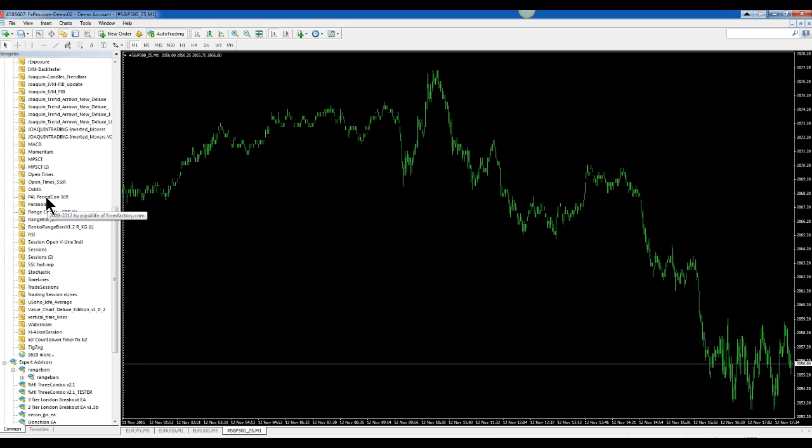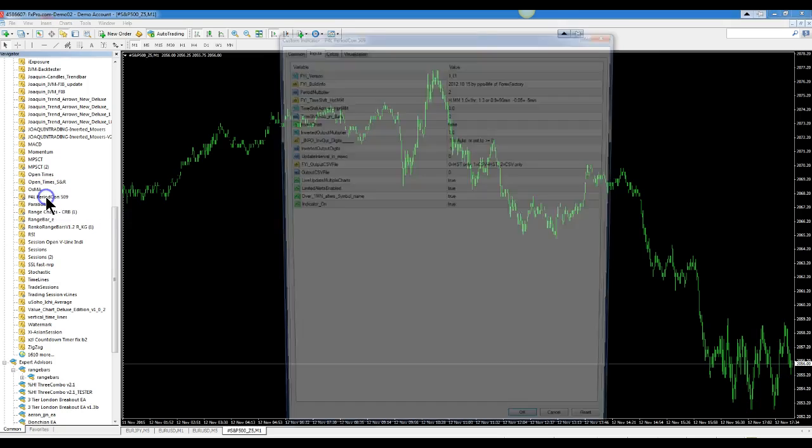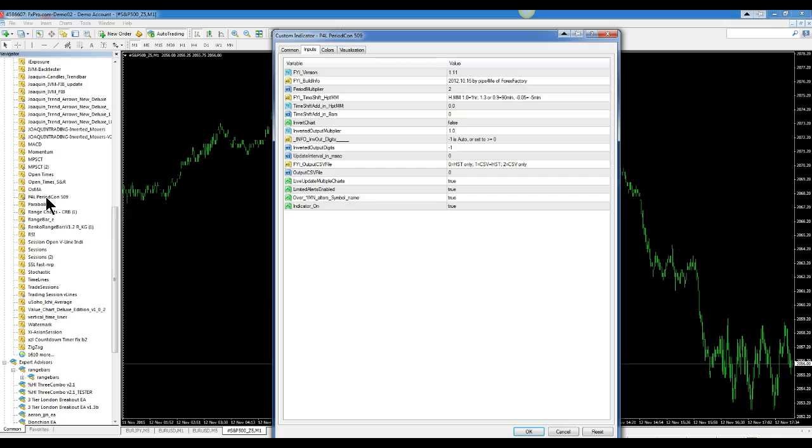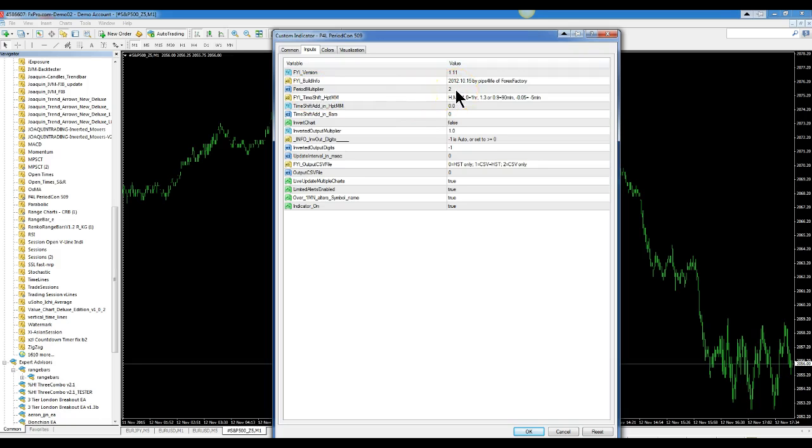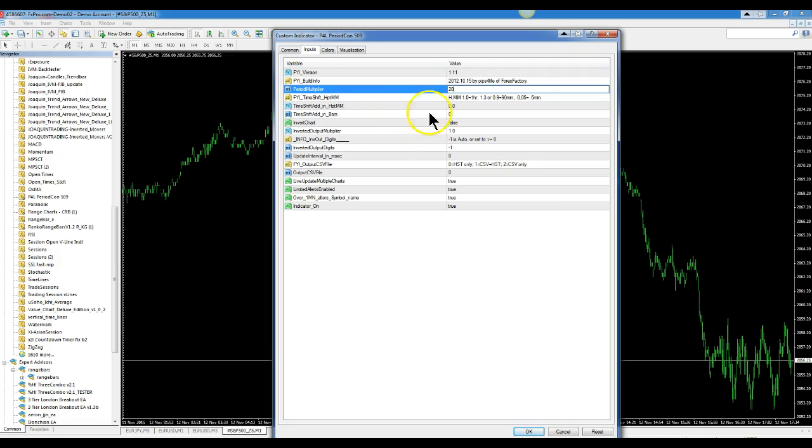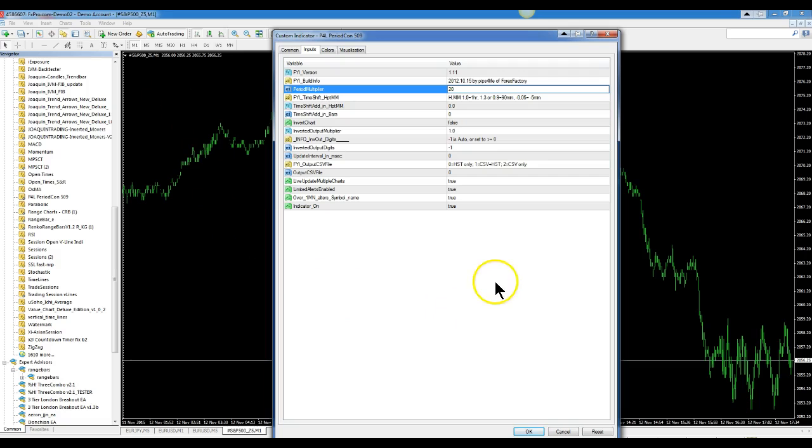All you do is double click that, bring up your parameters and under period multiplier you will make that 20 because you are using a one minute chart. Just 20 times one minute makes 20 minutes. Click OK.